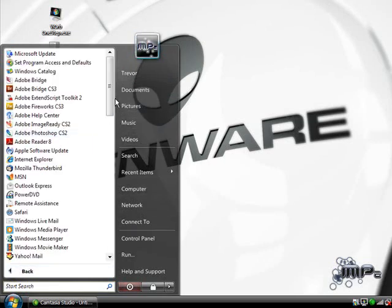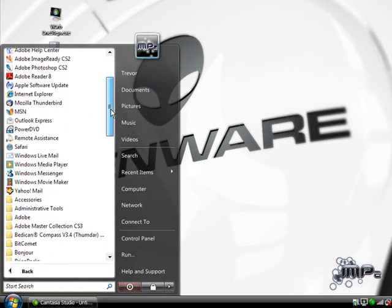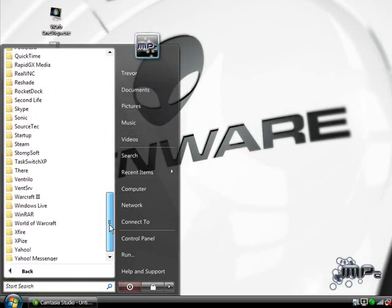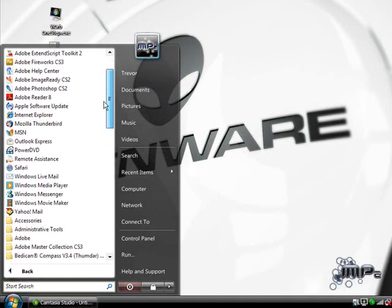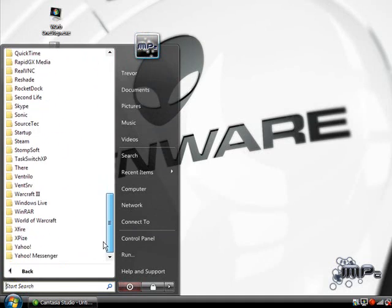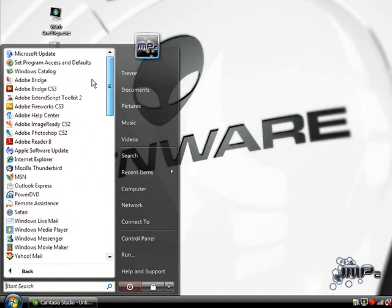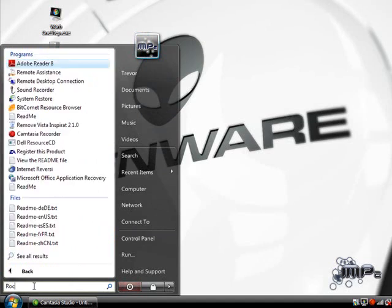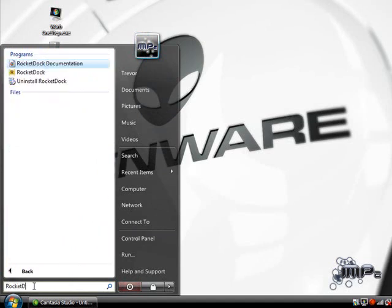All programs. This is the Vista All Programs menu. This is what it normally is on a Vista computer. And here's the search. So you can search your program, like RocketDoc right here. Here's RocketDoc. It's really useful. I love it.